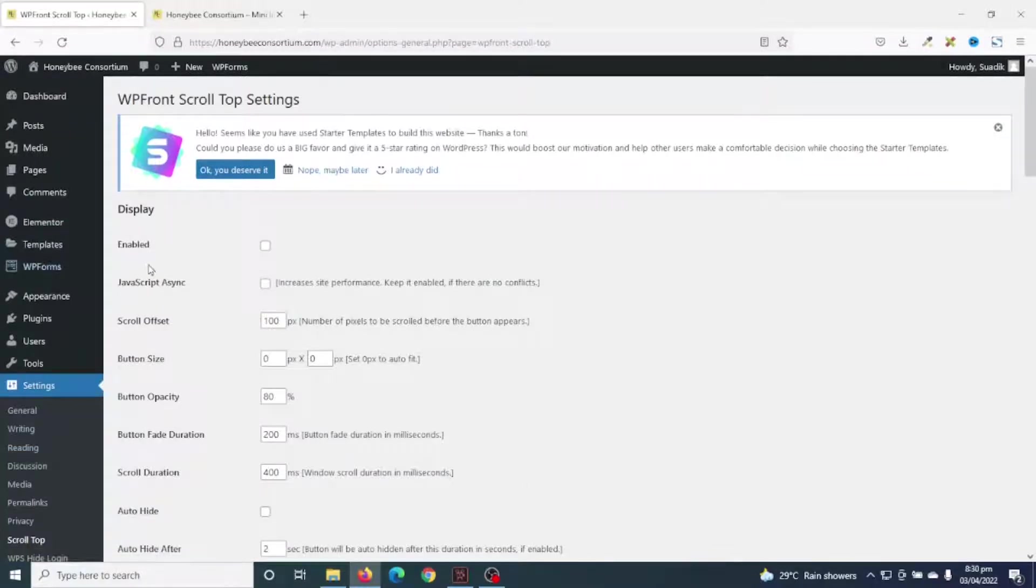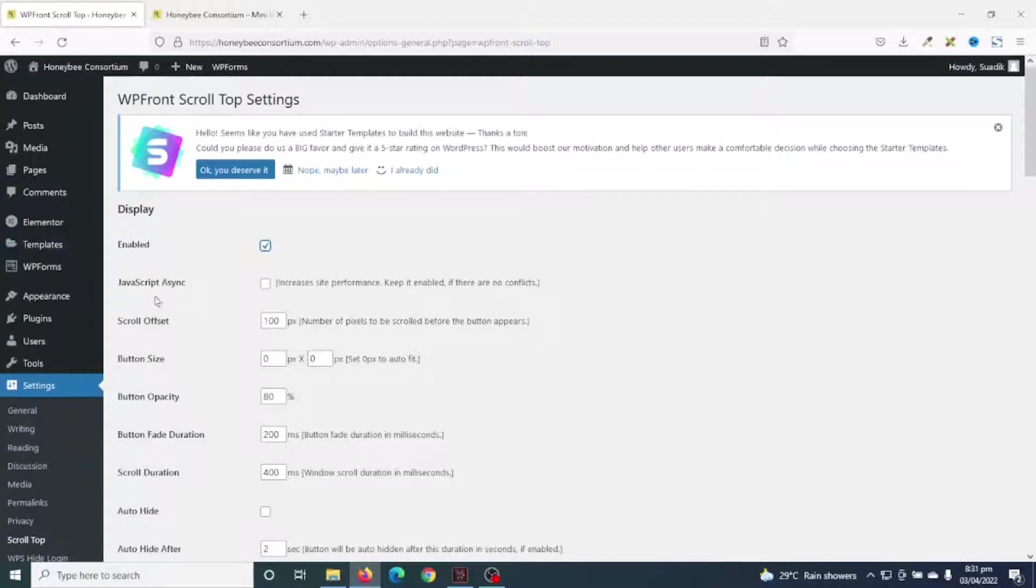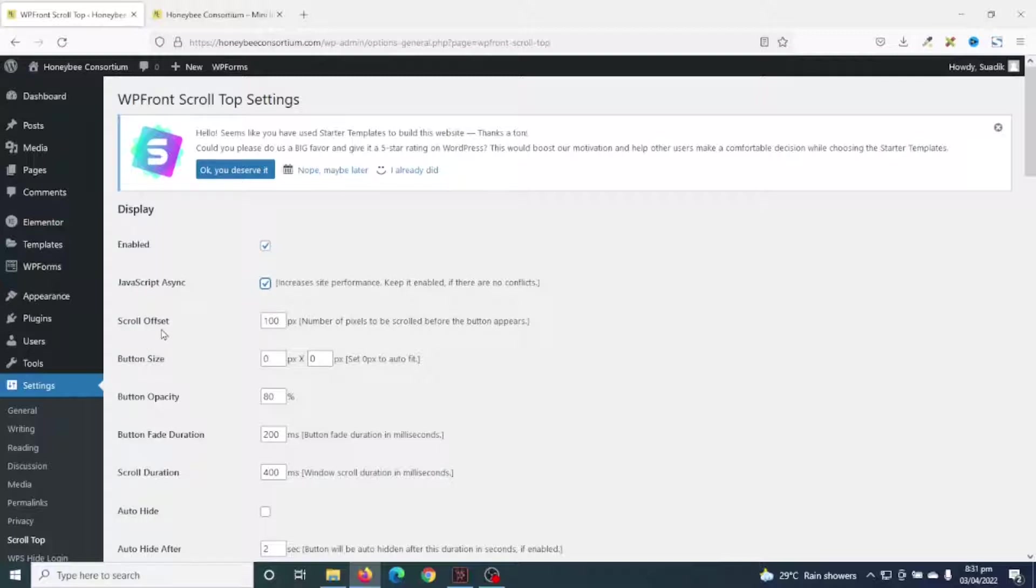Under display, you see that it is currently not enabled, so I go ahead and enable it. Next is JavaScript async. This will help increase the performance of the plugin, so I can enable it. Next is scroll offset.